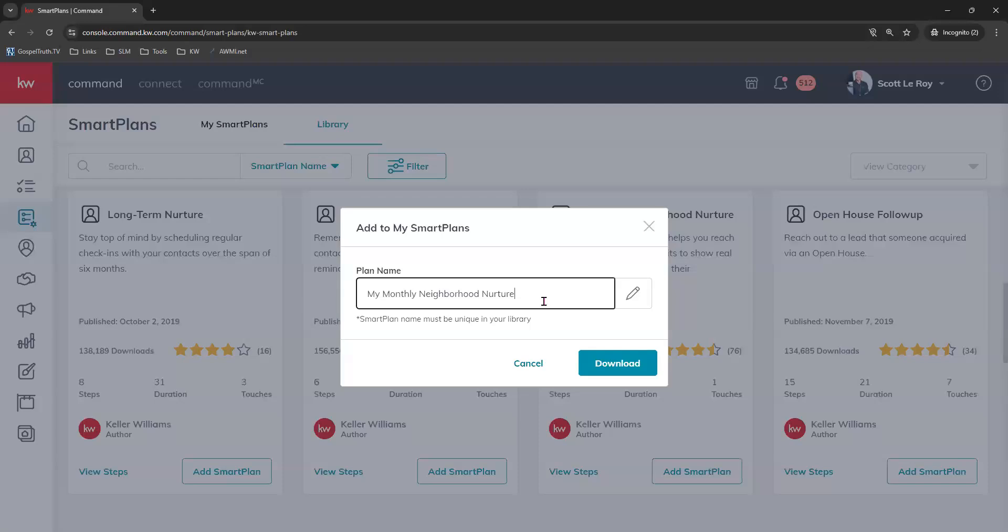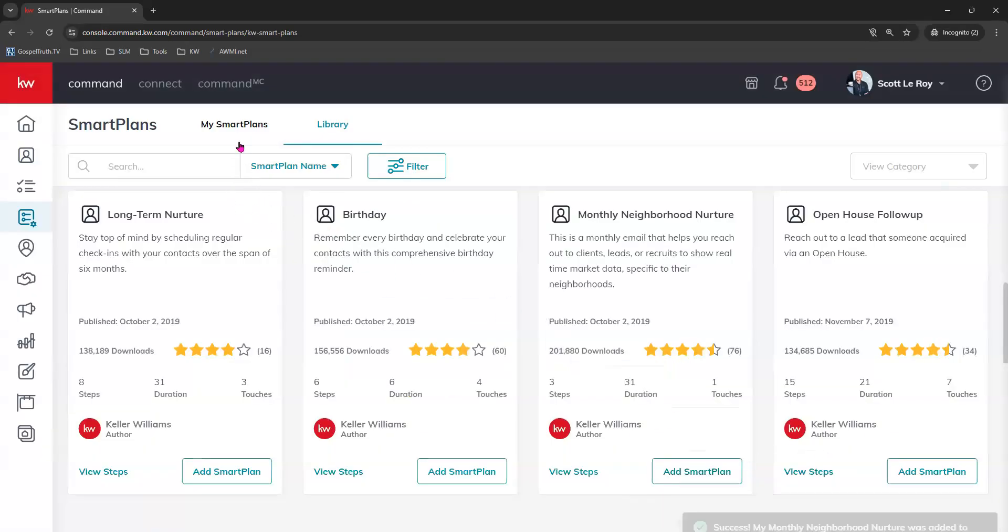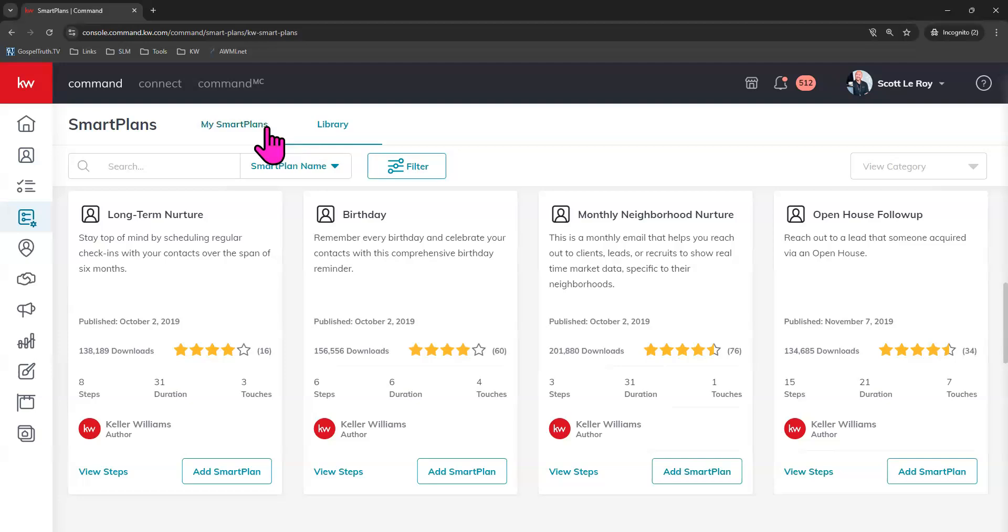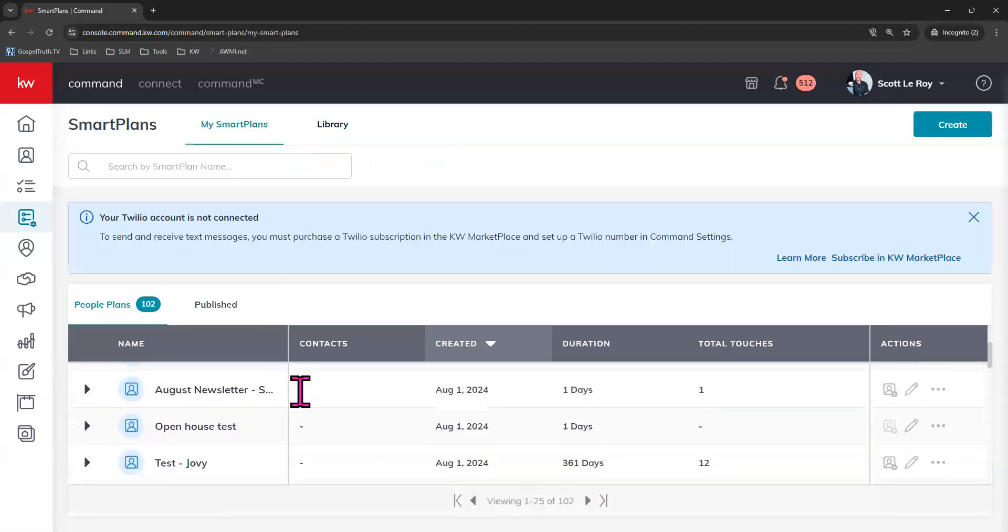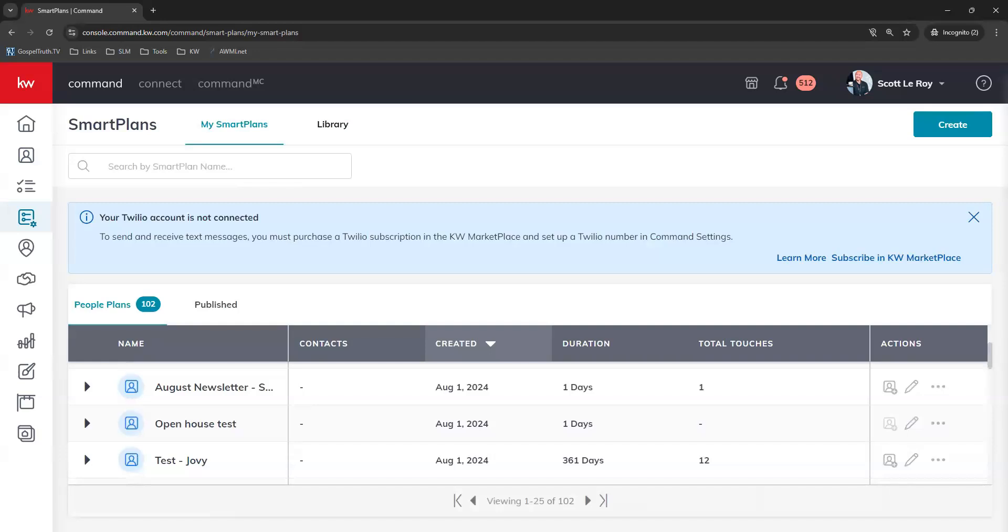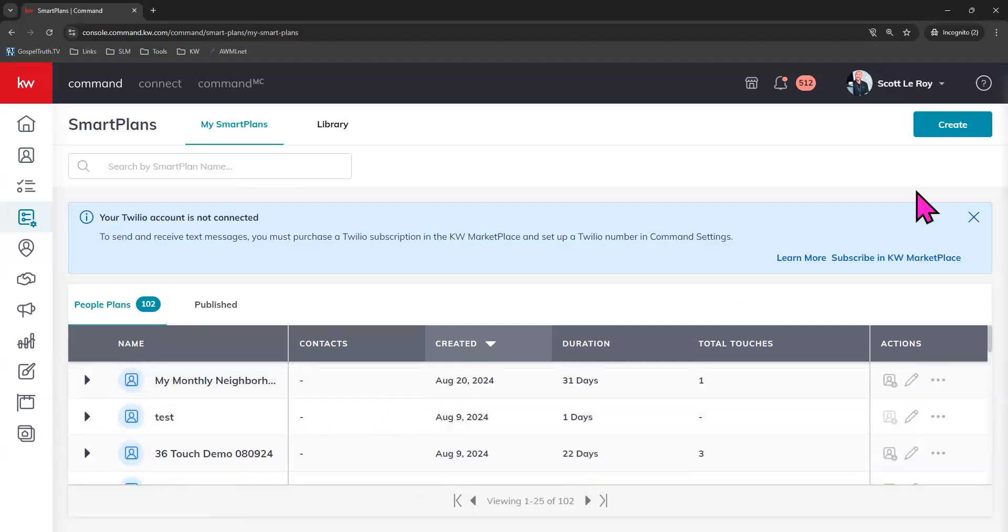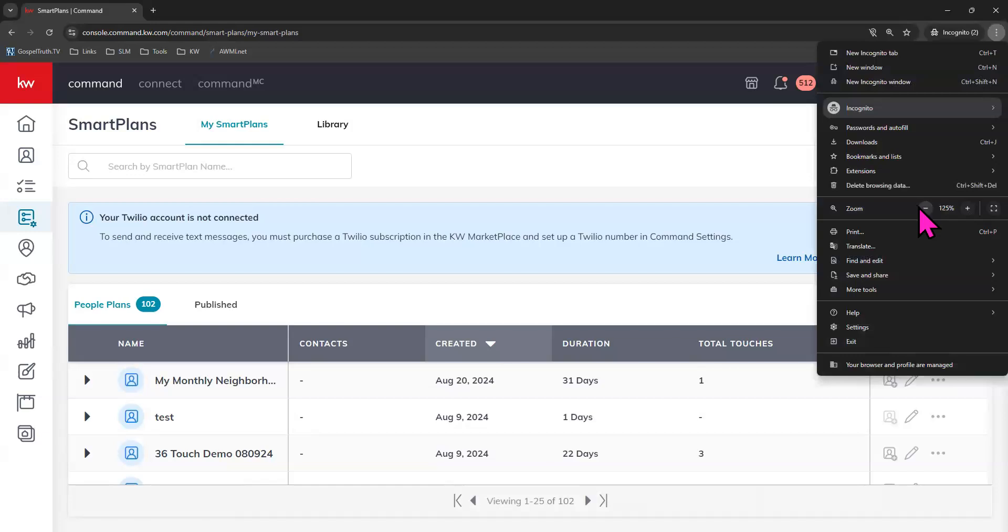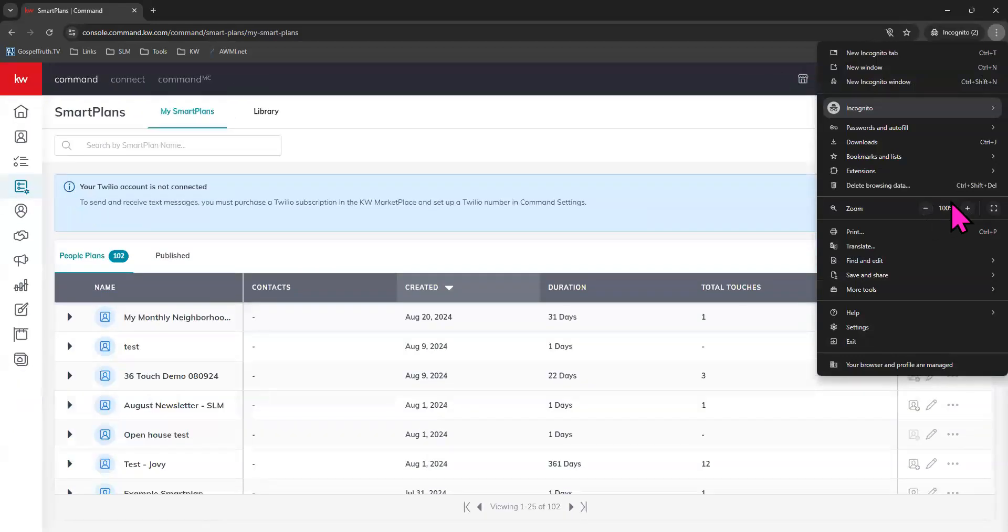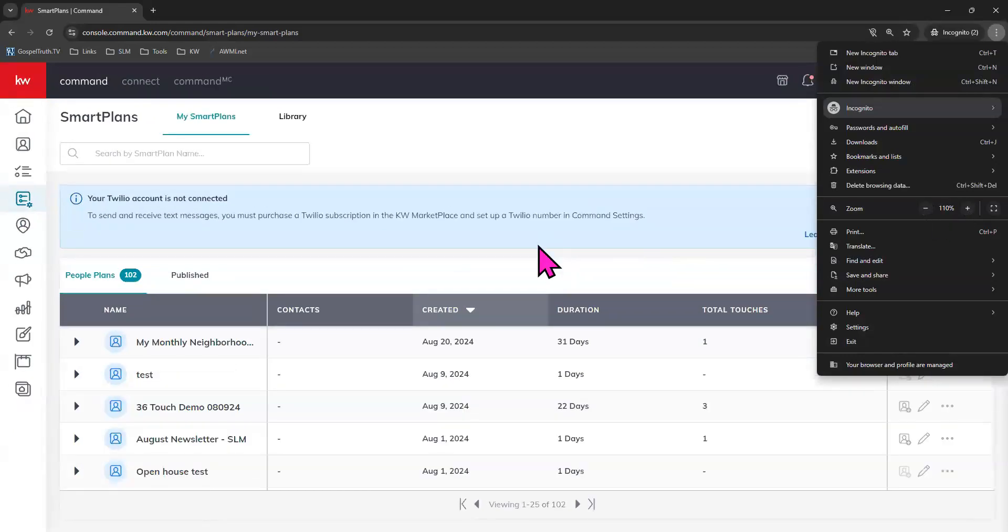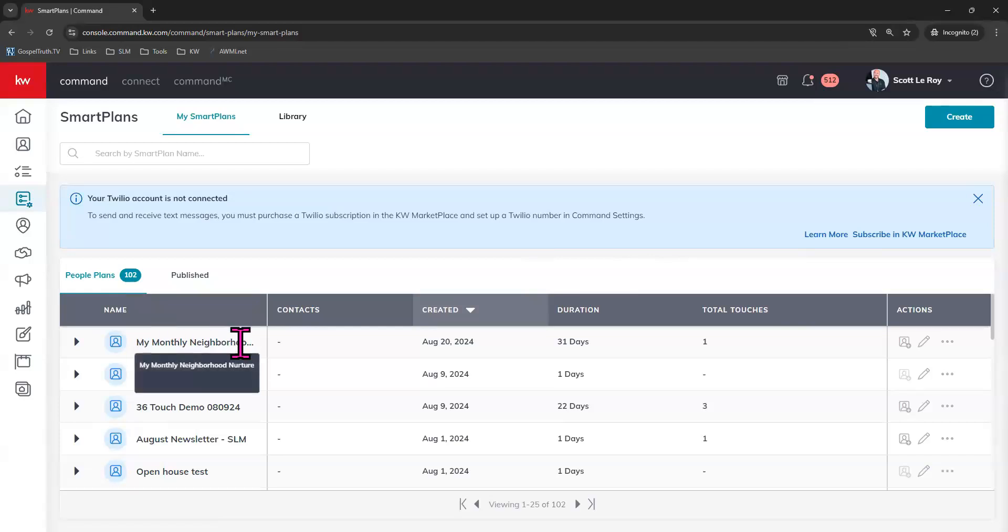You can adjust the name that you would like it to be. I'm going to leave it as it is and click download. We've gotten a banner of success letting us know that it is now under our my smart plans tab, so we'll click that, and you can see it listed right here. Let me move. I was hoping our page would move. It's because I'm zoomed in. Let me zoom out so it looks a little bit better. There we go. All right, and so we'll see my monthly neighborhood nurture right here at the top.